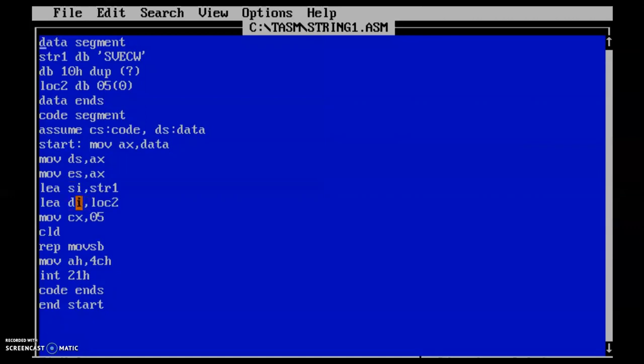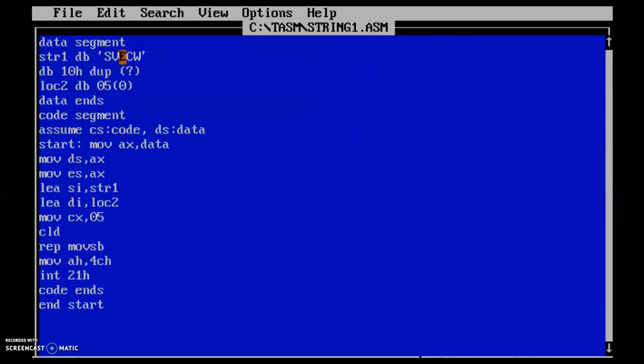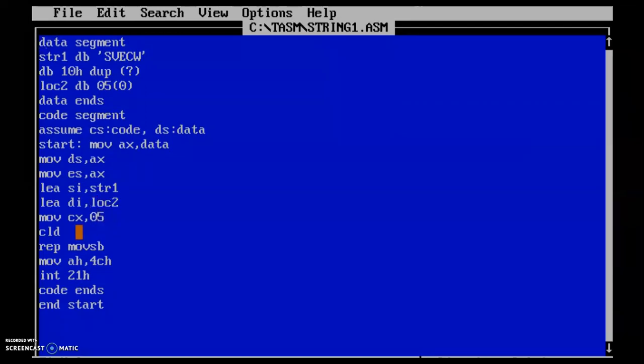Now each and every character from the string1 will be moved to the variable location one by one. And how many alphabets are there? Five alphabets are there. Therefore, for each and every instance, one character will be moved. For that, I have taken 05 as a count, and that's moved to the CX register.